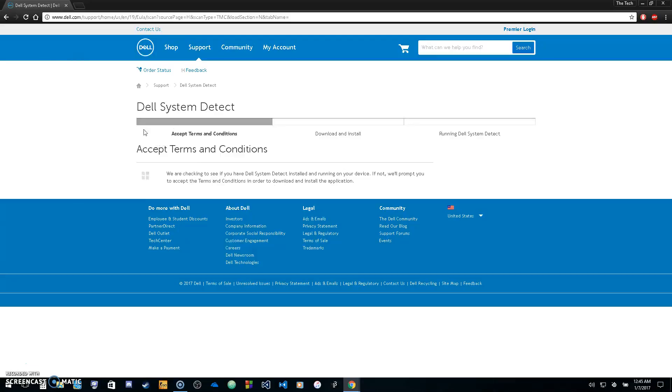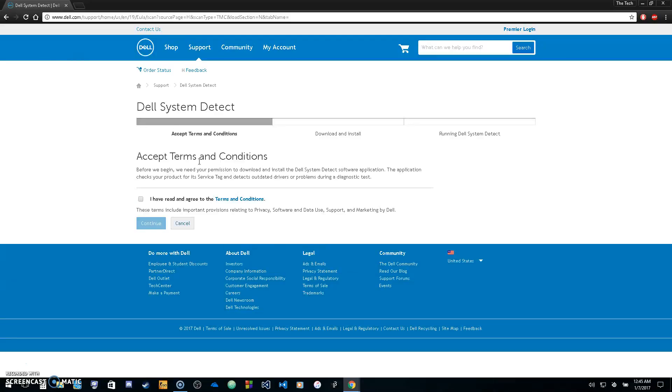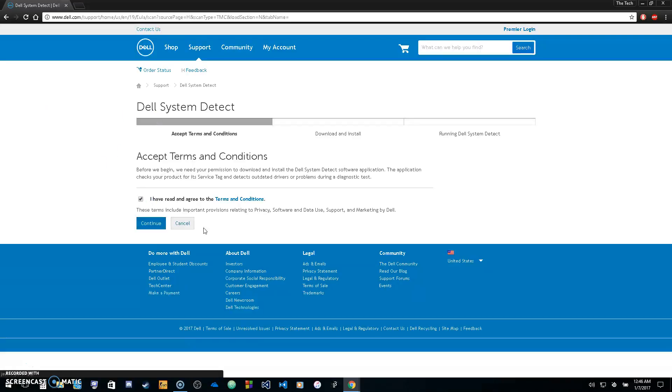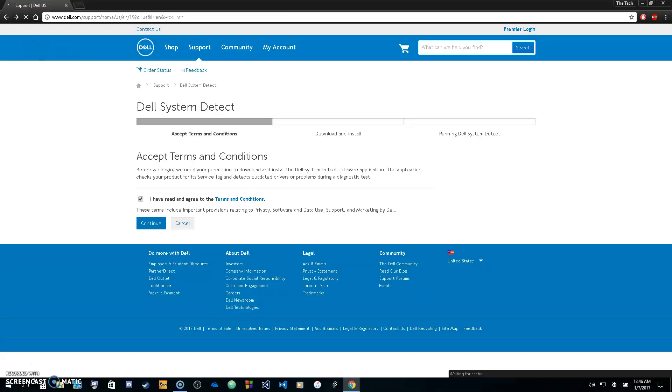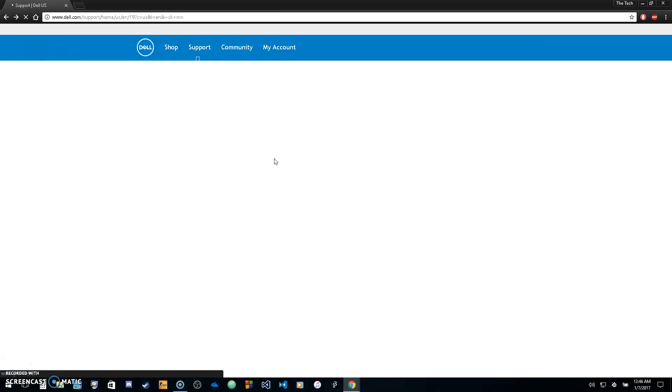Now for my computer it's not going to work because I don't have a Dell, but what you want to do is just click that button, accept the terms and conditions, click continue, and you'll get a download automatically down here in the bottom left corner.